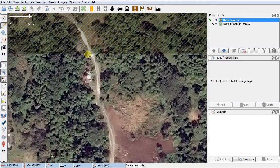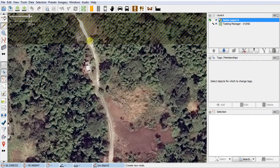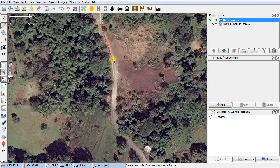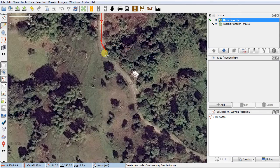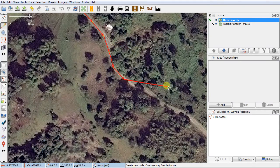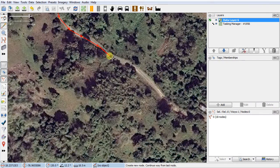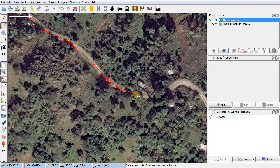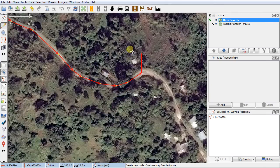Generally when you're mapping, you want to start a little bit outside of your task square so the next person who maps that square gets a little piece of your road. You drop a node wherever you need to change direction — these are left clicks. I'm going to left-click all the way through and try to follow the road as closely as I can.